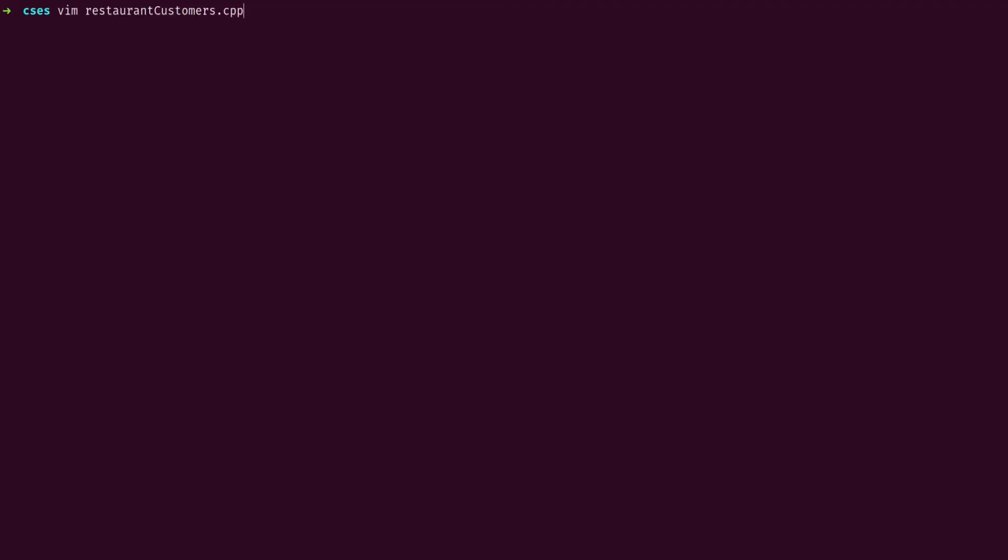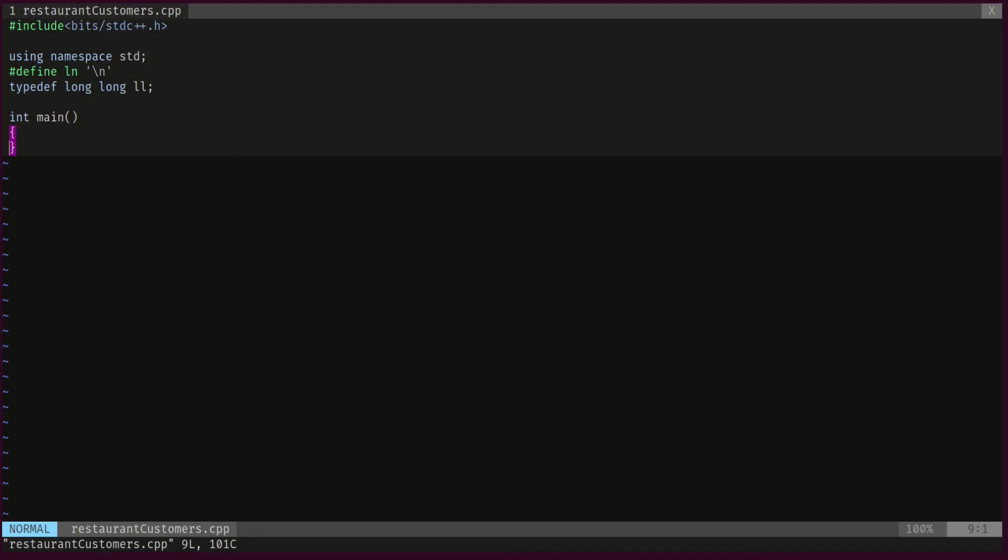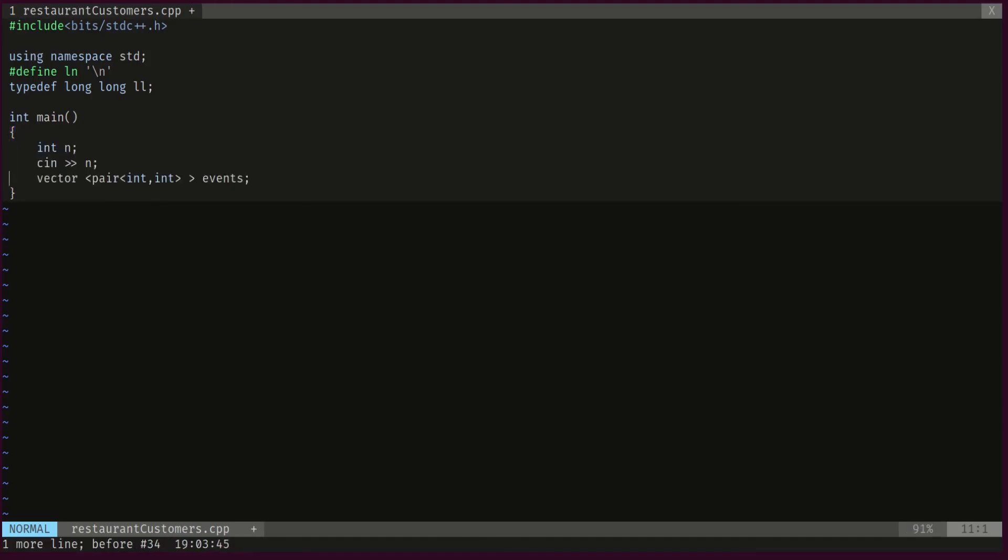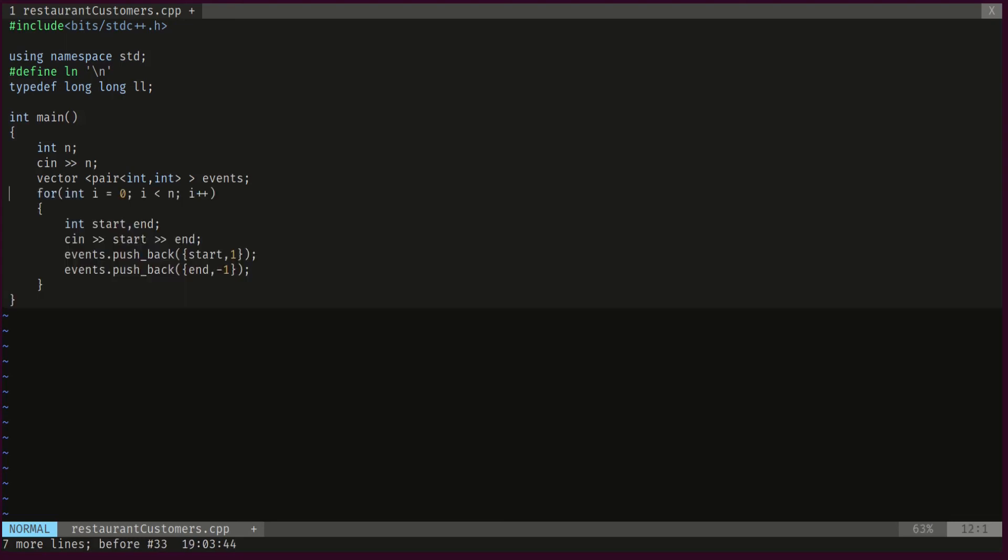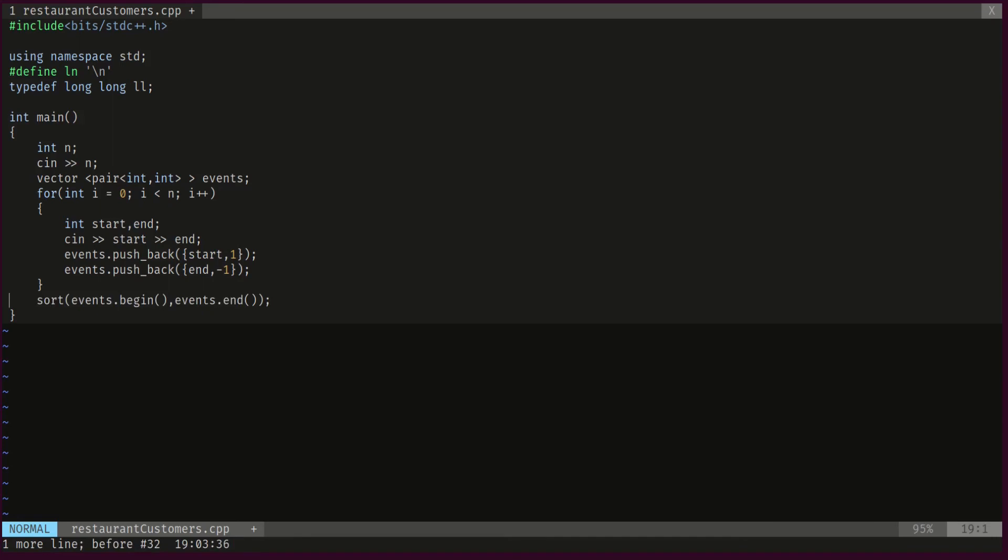So this is our problem. We'll start by reading the input. Then we will declare a vector of pairs of ints which will contain our events. Then we will process n clients. For each client we will scan the start and the end of their visit, and we will push them into our vector of events: the start with a plus one and the end with a minus one. Then we will sort our vector.